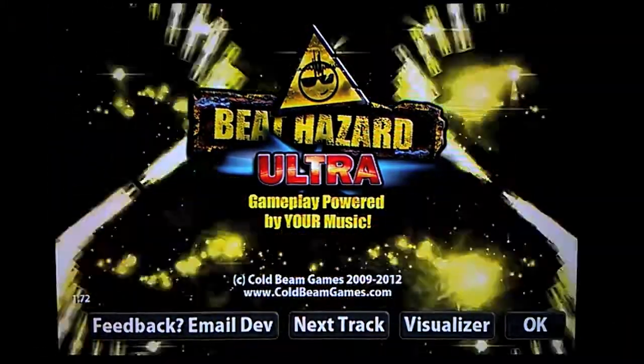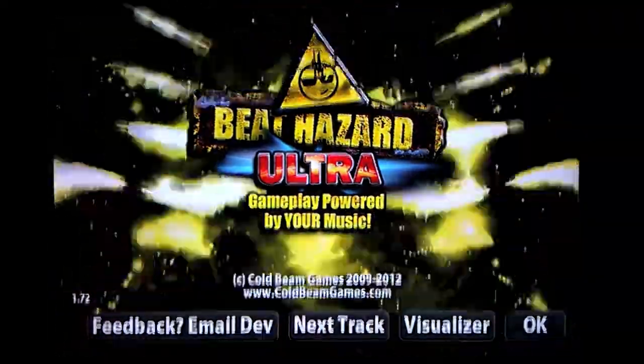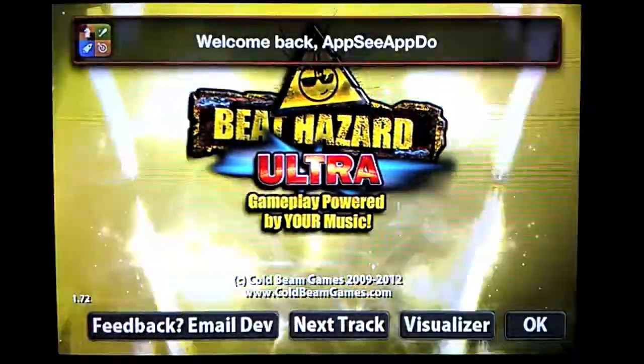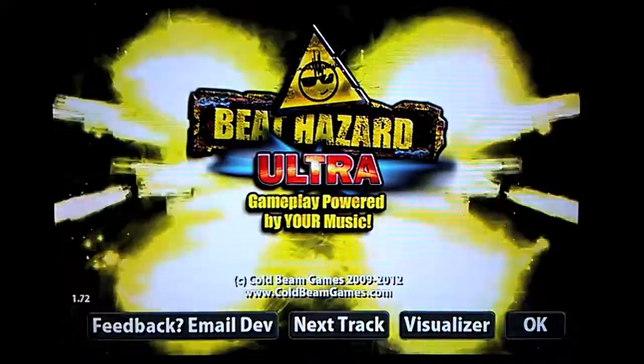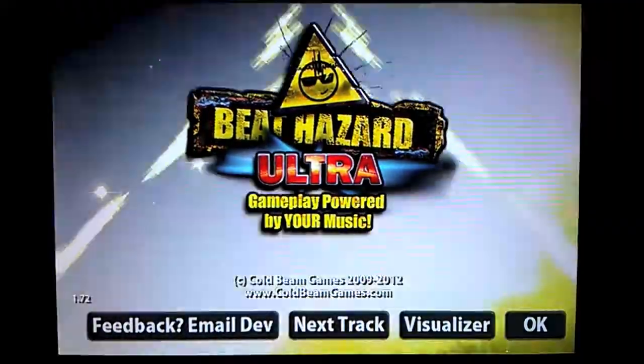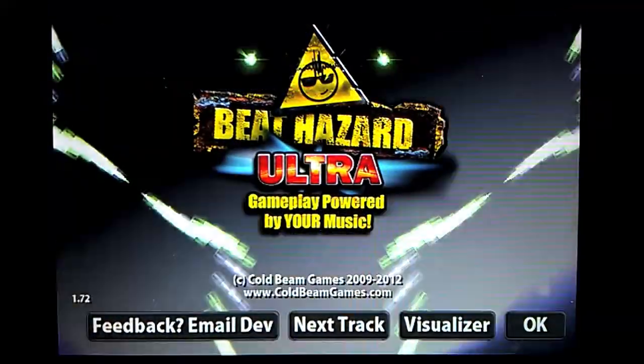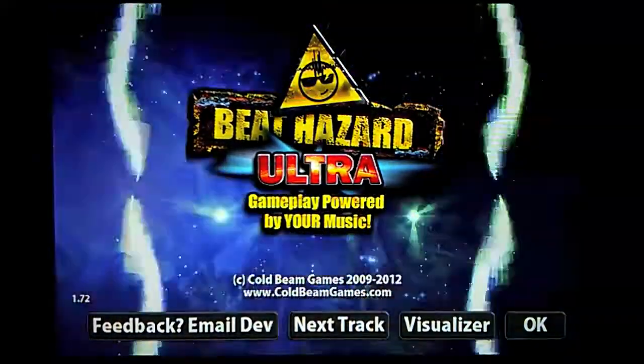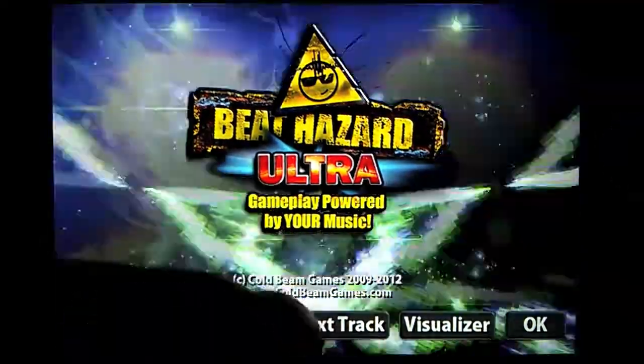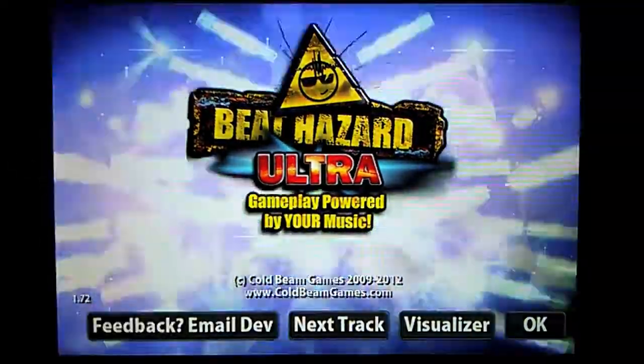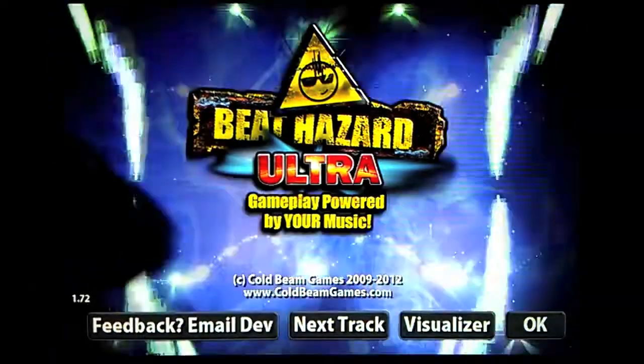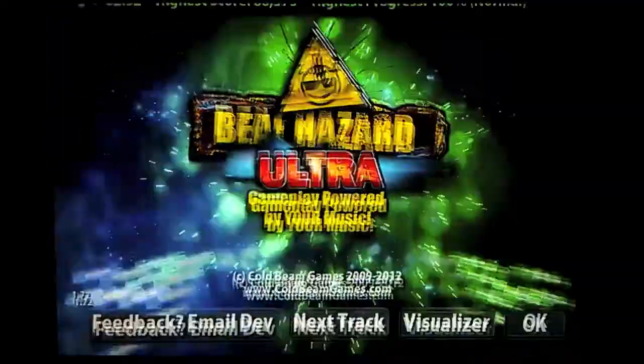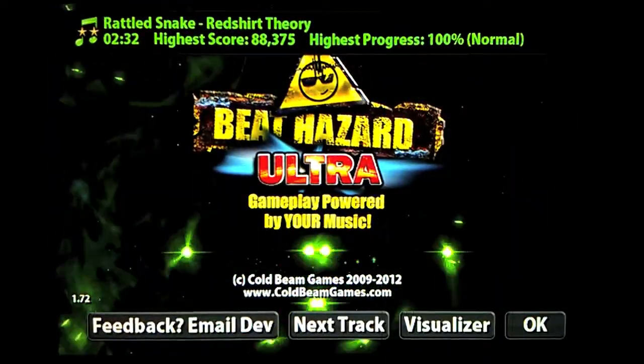Hey everyone, welcome to FC Abdu. Let's try to have some fun with this game called Beat Hazard Ultra. It's available on iTunes App Store. It's a music-driven gameplay, basically a shooter, a space shooter, and it takes advantage of your internal tracks or it comes with a built-in track if you click next track. The name of the track is Rattlesnake Redshirt Theory.